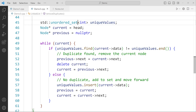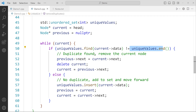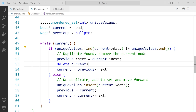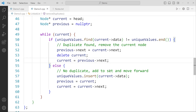We use the find function of the unordered set to search for the current node's data. If the data is found in unique_values, it means a duplicate is detected and we remove the current node. To do this, previous->next is set to current->next, effectively bypassing the current node, and then we delete current. After deletion, current is updated to previous->next so that the linked list remains connected.